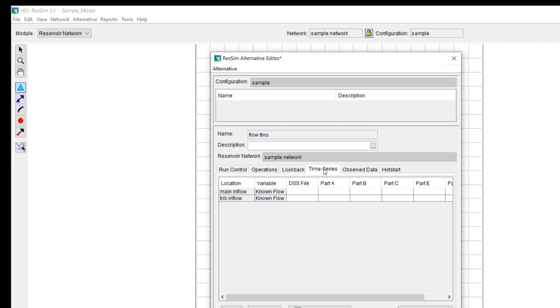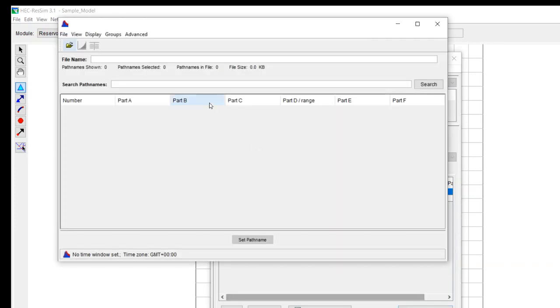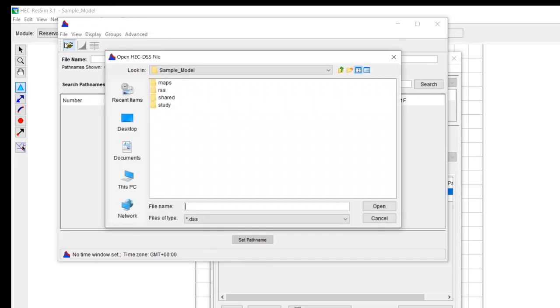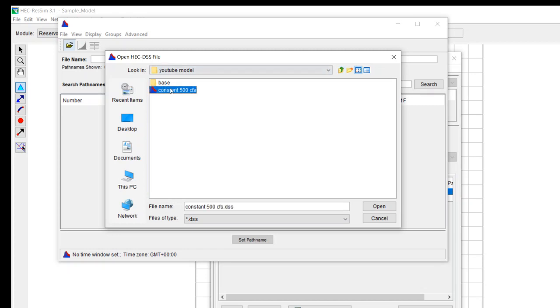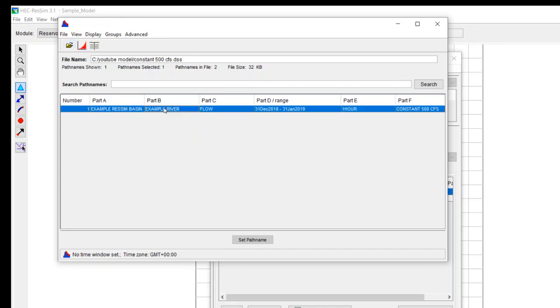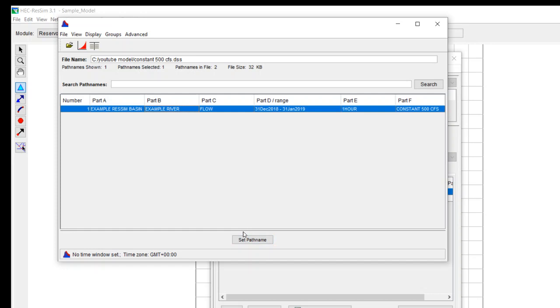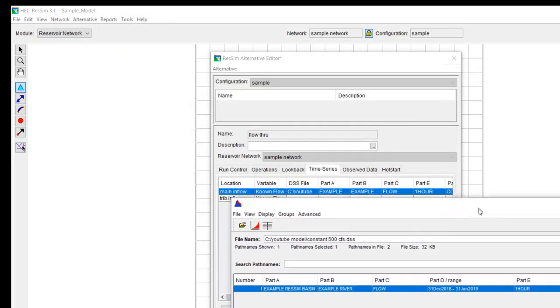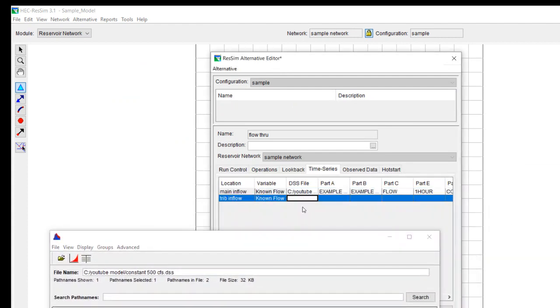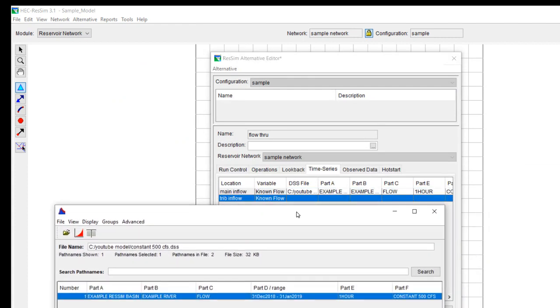And now I need to define a time series. I'll show you in another video how you make the time series file. But for now we're going to map to our time series file. So I have a time series file that's just called constant 500 CFS. I open that. I have one path in there. And again, in a separate video, I'll show you DSS. But the database that ResSim uses is the HEC program called DSS. So I'm just going to set my path name. And you can see it automatically fills that out.